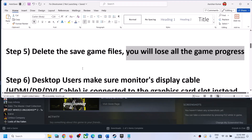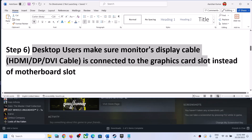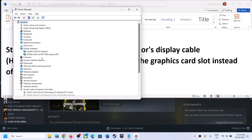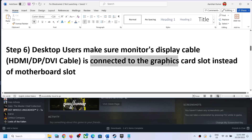Now this next step is for desktop users. Make sure that your monitor's display cable is connected to the graphics card slot, not the motherboard slot. If you have a dedicated/discrete graphics card, plug the display cable into the discrete graphics card slot on the back or front of the tower, rather than the motherboard's integrated Intel graphics slot. Then launch the game.